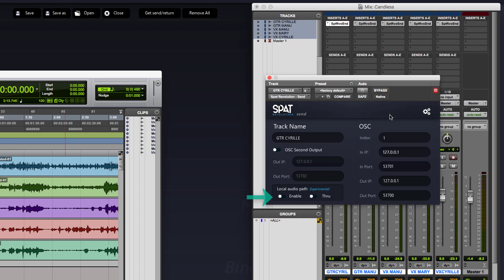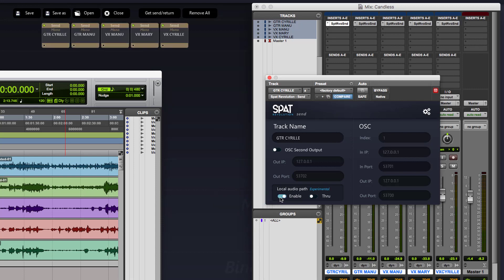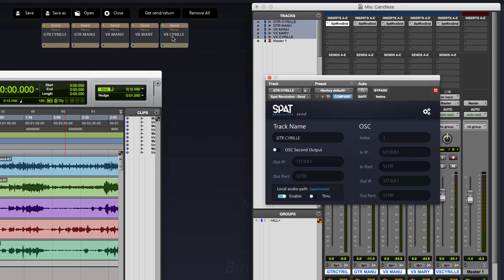On all the different send plugins, I can hold the control key and it will do the same for all the instantiated sends like this. And you can see on SPART in the background that all the sends just appear.